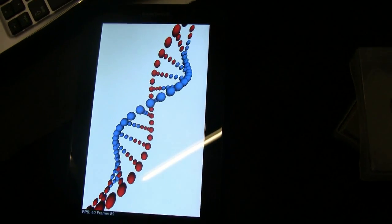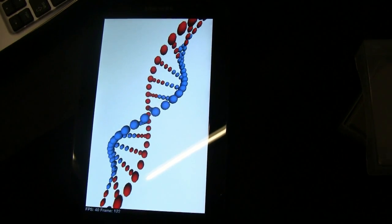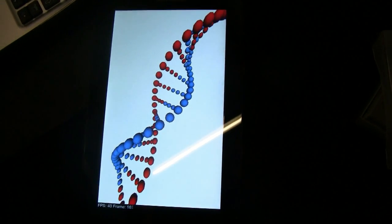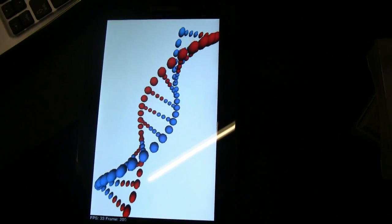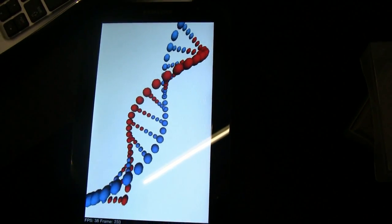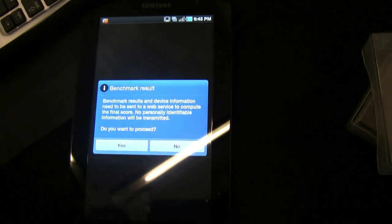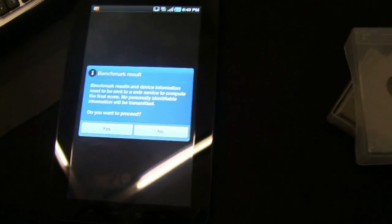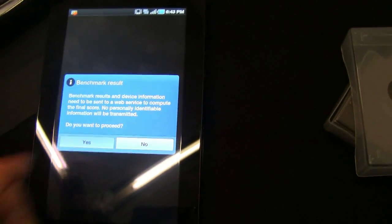I think this is going to turn in a good result. Benchmark result. Want to proceed? Hit yes.